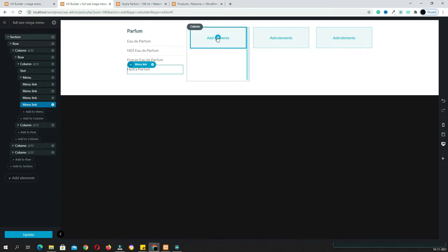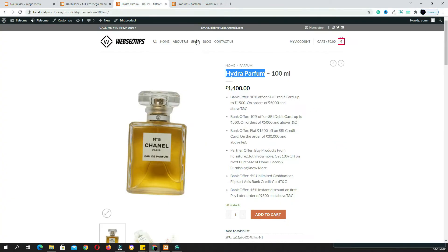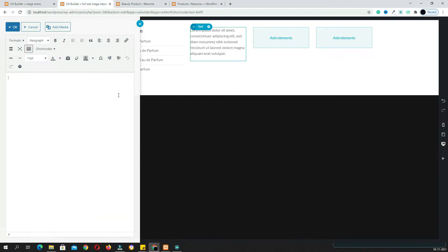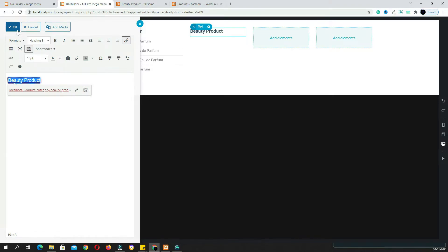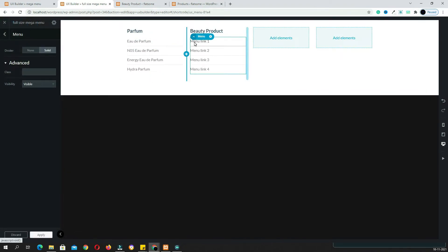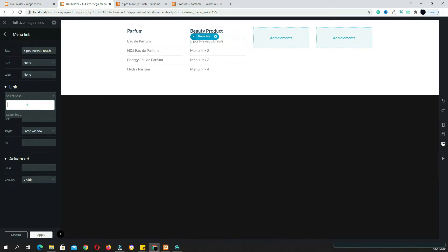In a similar manner, click the plus option in the second column and search for the text block. Click it, open the text editor, come to the shop page and select the 'Beauty Products' category. Delete everything in the editor, paste the category name, unlink it, make it H3 or H4, click Insert Link, copy the category URL, paste it, and click OK. Again click the plus option, search for the menu element, and add and configure the product links just as before.